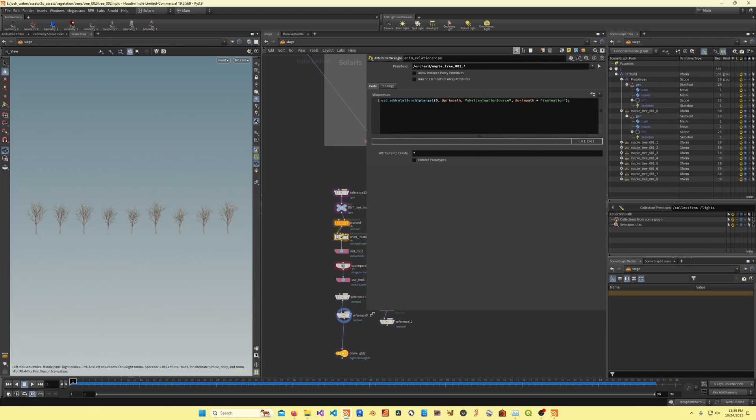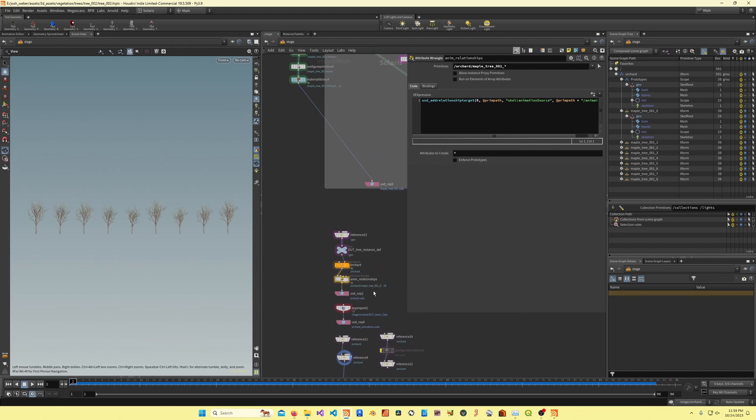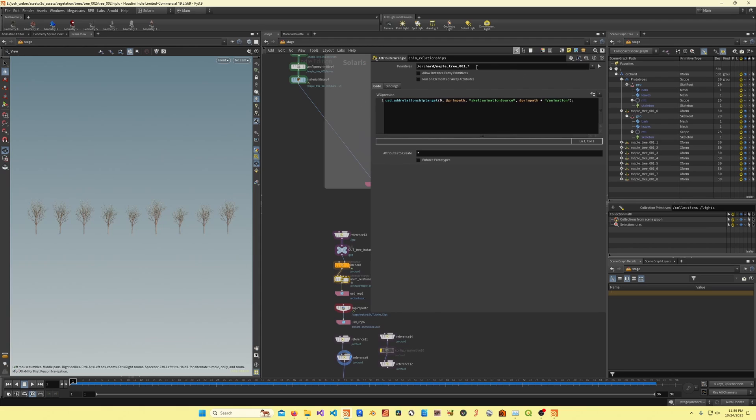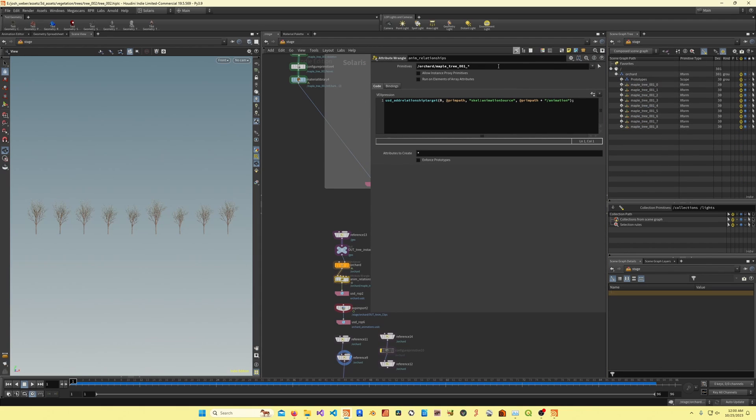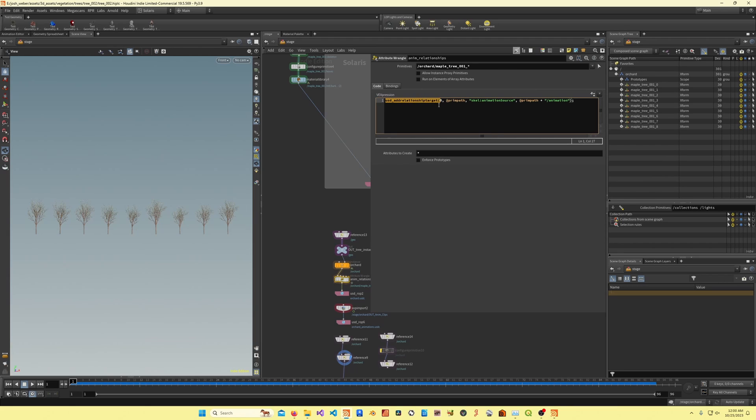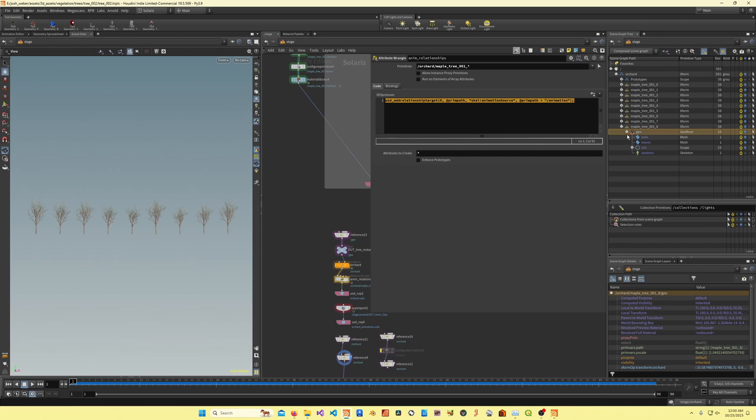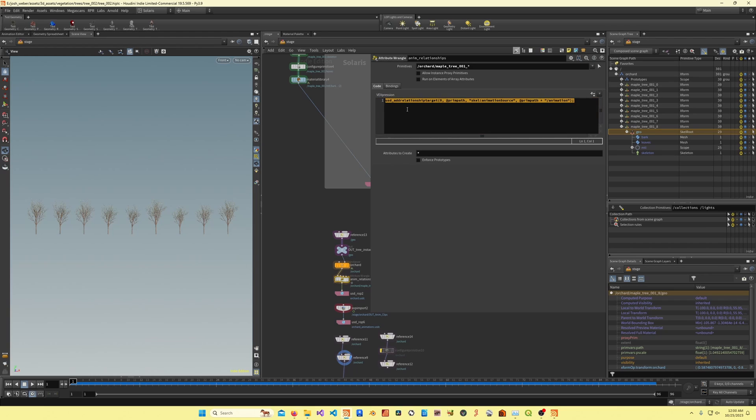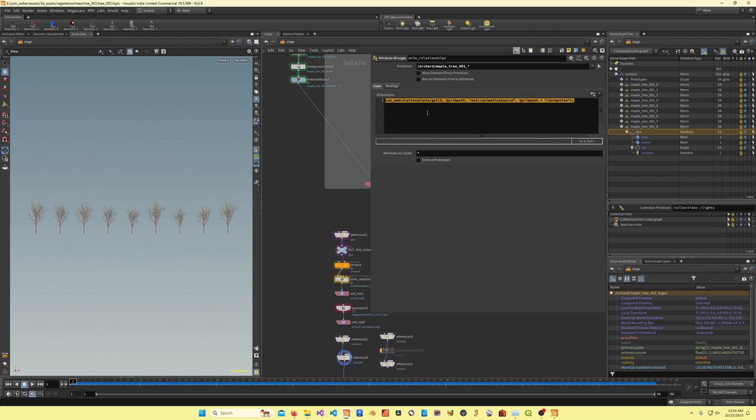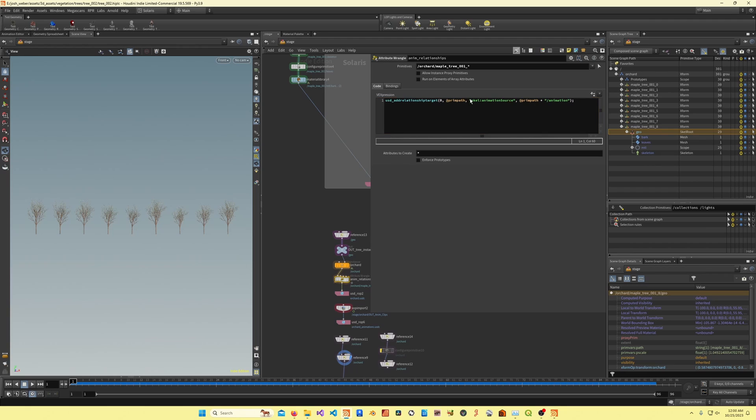Real quickly for the animation source relationship, what I'm doing here is I'm grabbing, I'm just using the asterisk wildcard to grab all of these primitives. Then I'm using the USD add relationship target, which might not be the best practice. If you look at the USDA code, it does a little bit extra stuff, it creates a custom relationship and then prepends the target.